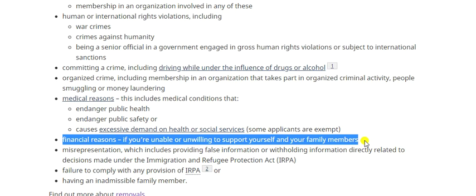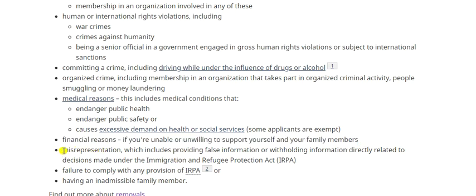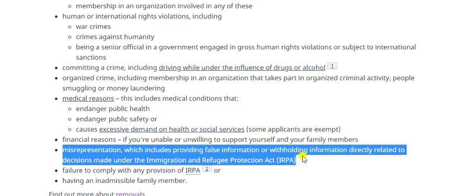The next ground — and our main topic today — is misrepresentation. One of the most common questions I receive is: what happens if you do not disclose something on the application form and the visa office later finds out you were hiding it? The answer is you will be found to have misrepresented, and face a five-year ban.